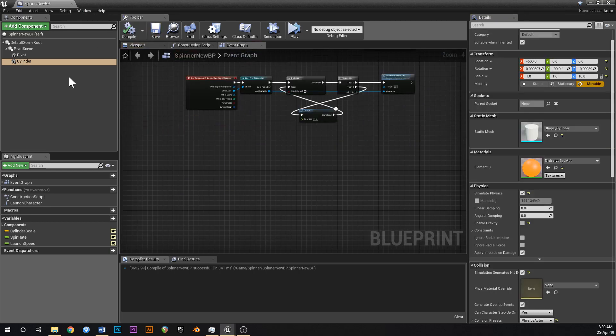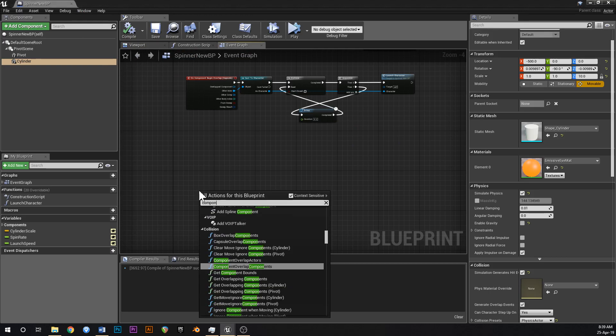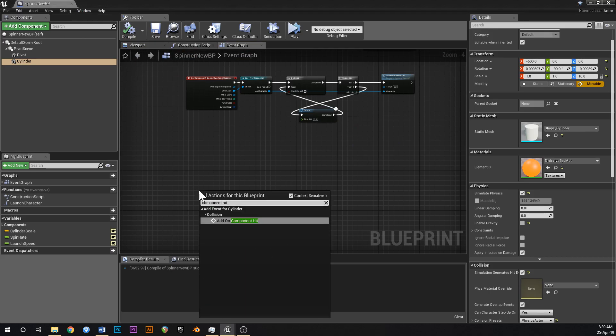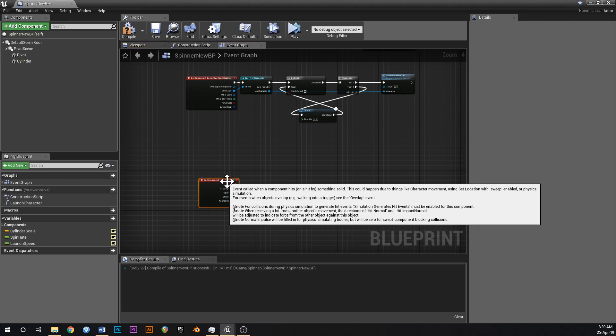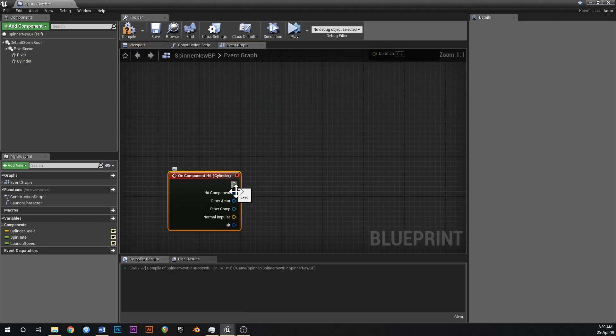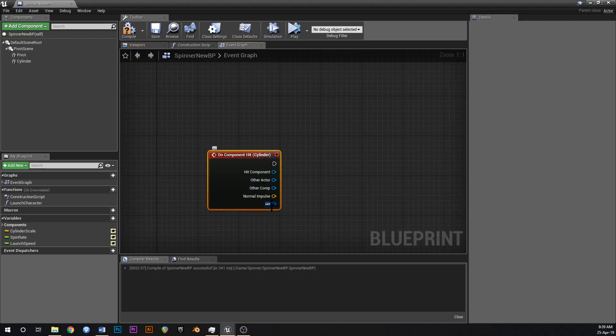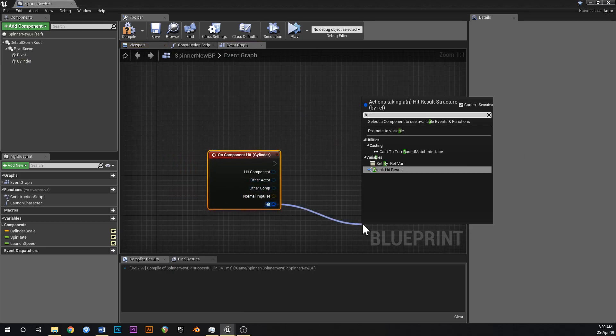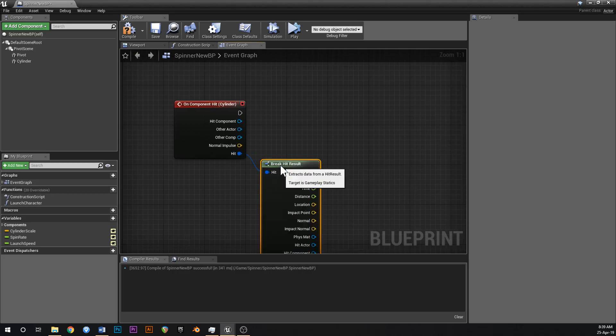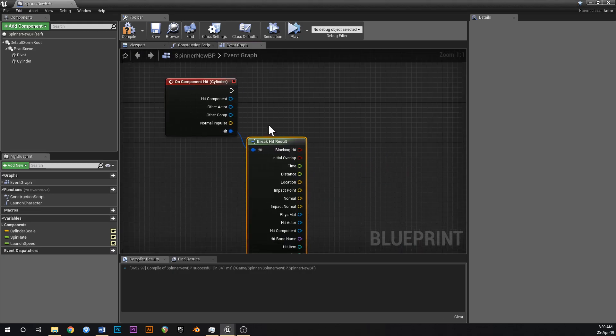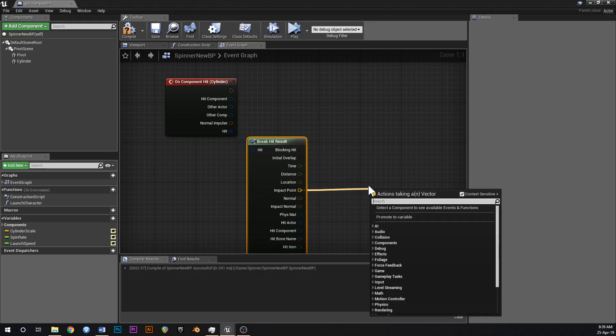Like this, and from this hit result we have an impact point and we can use that impact point to launch our character away from the beam.